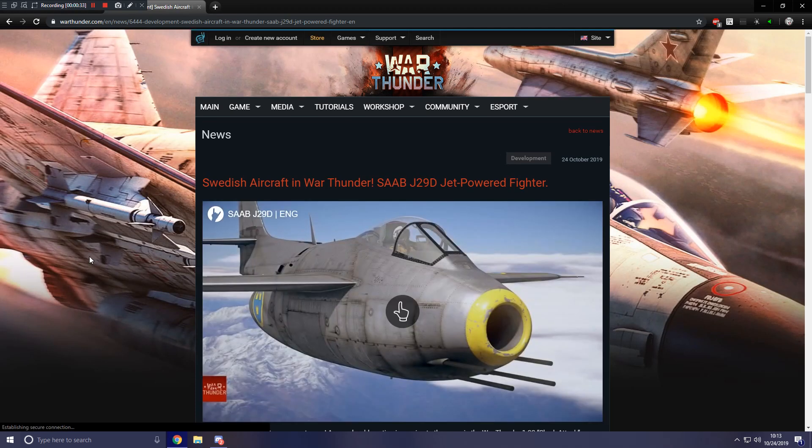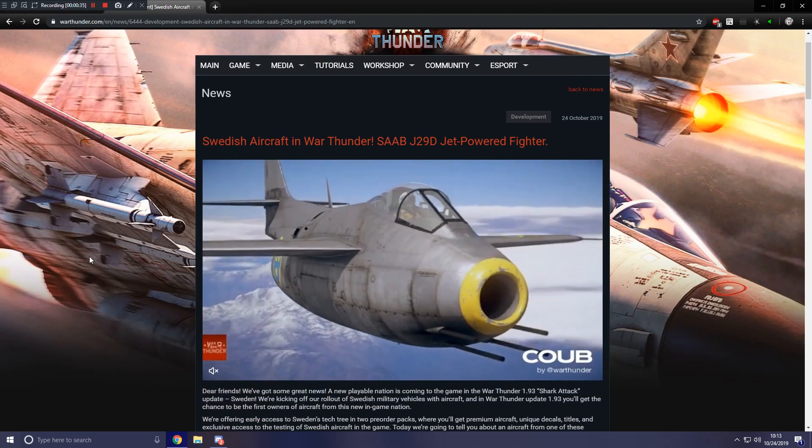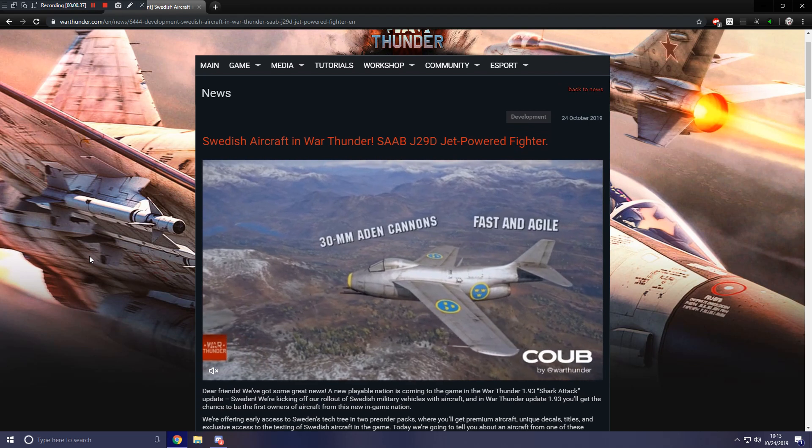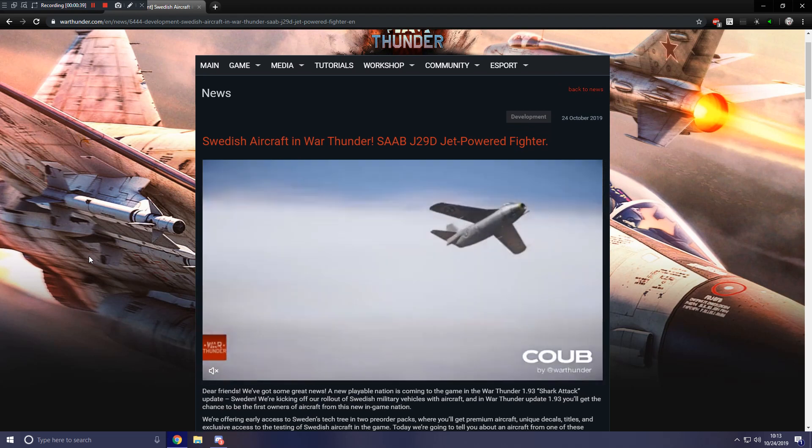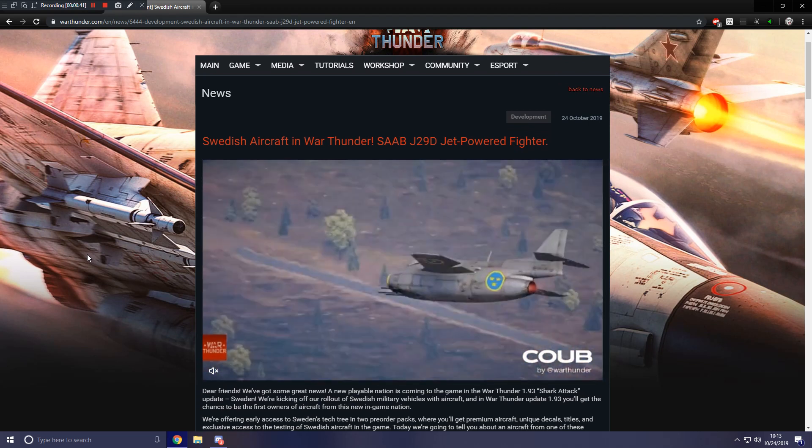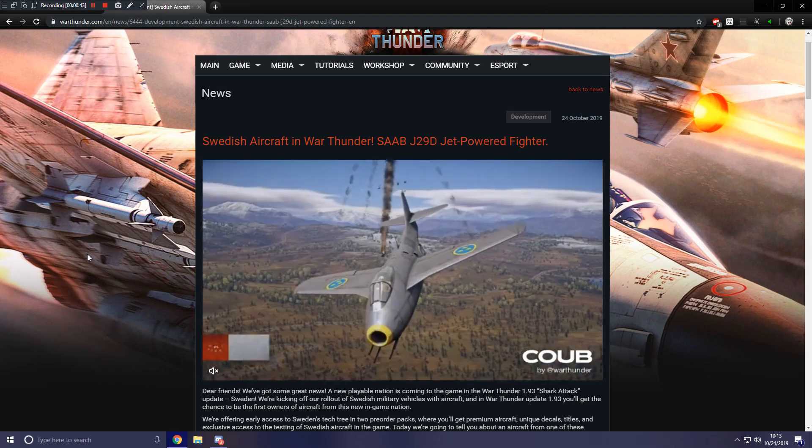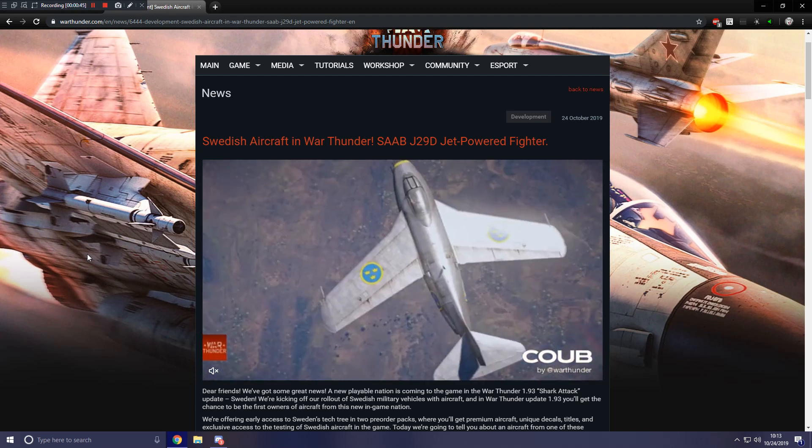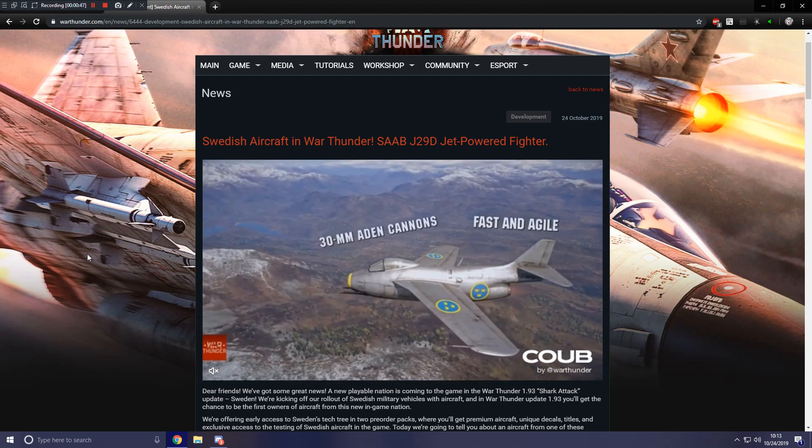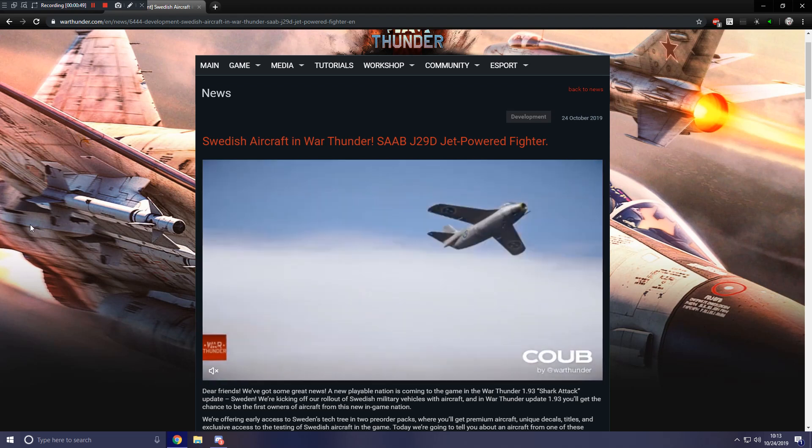The actual Swedish tech tree will come to the game in the future with probably update 1.95 or maybe an update after that. I don't exactly know. And this is for the aviation tech tree, not the ground tech tree. But it was said that the ground and apparently naval tech tree will come at a later date too.